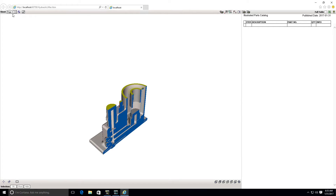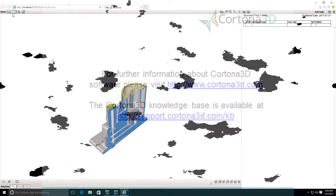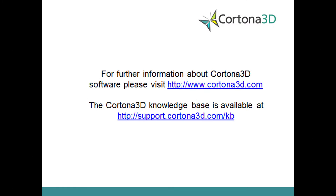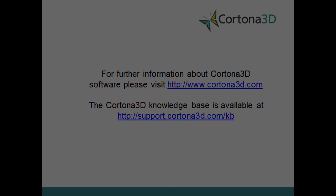If you use GT as a source geometry and it has a model view, you can configure the import profile so that an IPC page will be generated for each model view, and the viewpoint, object visibility, and cross-sections will be imported from it.